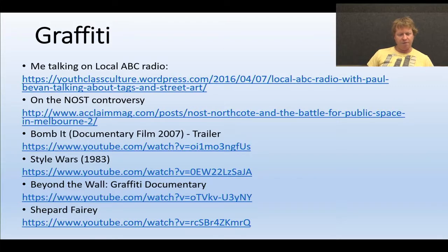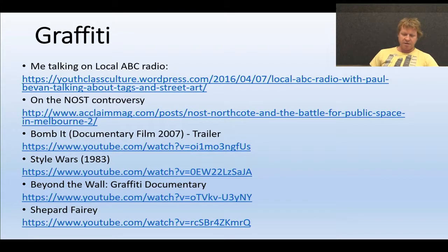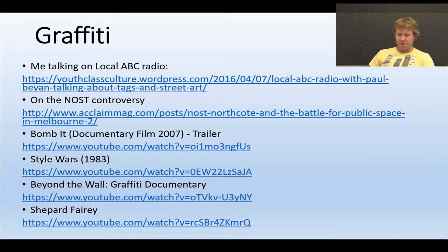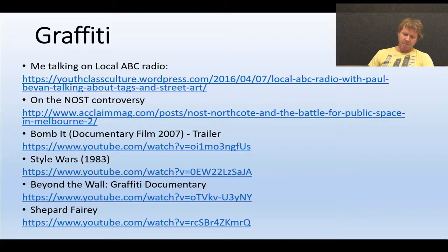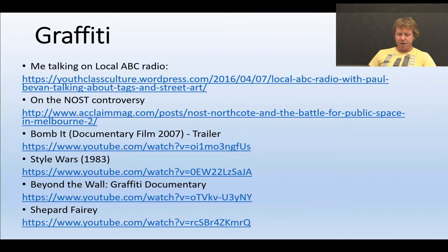To begin with, I've provided some links in the lecture notes to various videos and documentaries. The first is a SoundCloud of me talking on ABC Radio a year or two ago about graffiti and street tags. There's also an article about the Nost controversy that I'll talk about in a minute, and some documentaries you can check out as well.